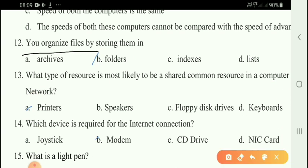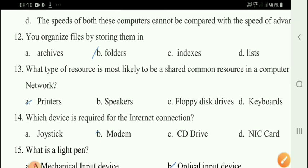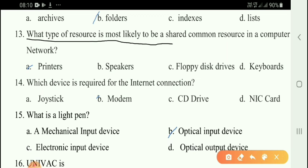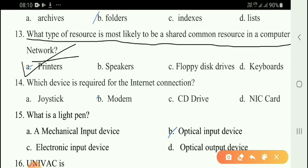You organize files by storing them in option B — folders. Next question: What type of resource is most likely to be shared as common resources in a computer network? The correct answer is option A — printer.